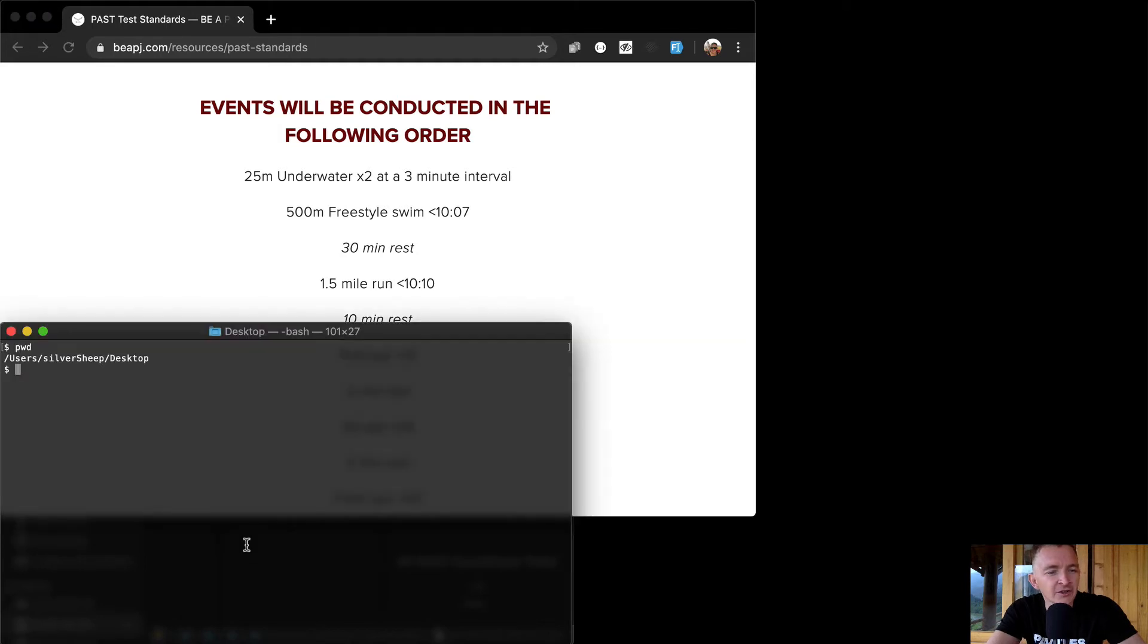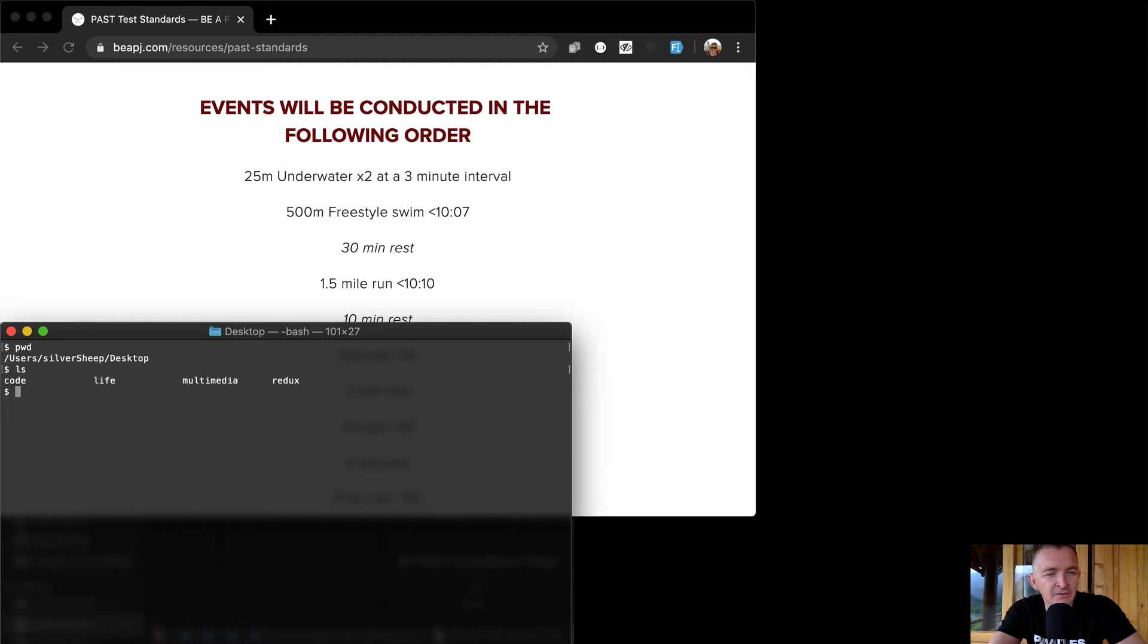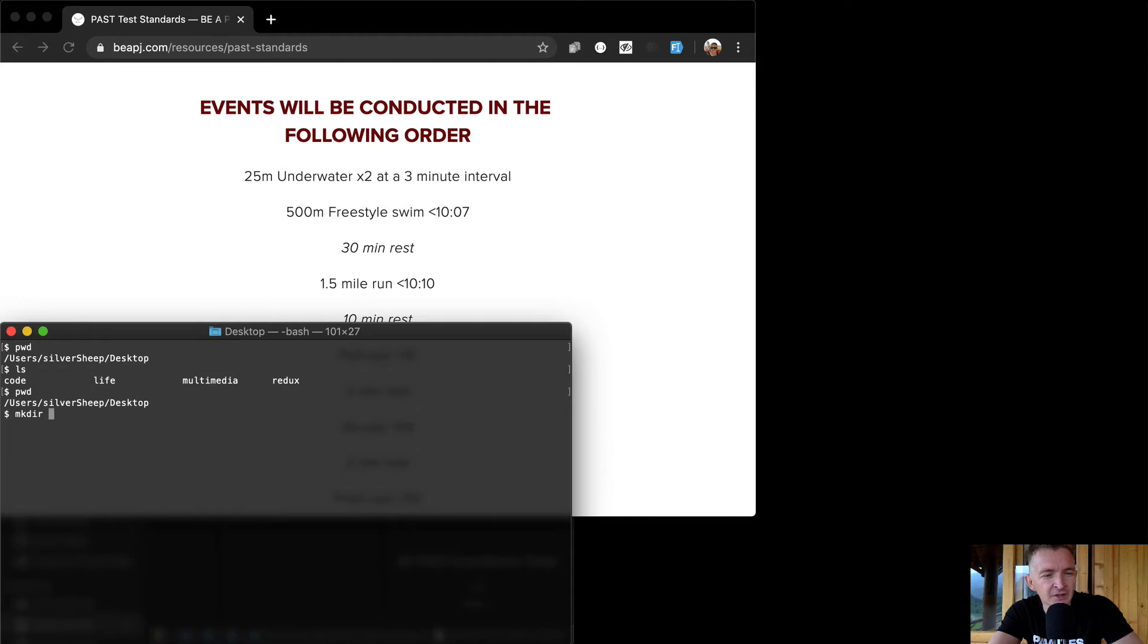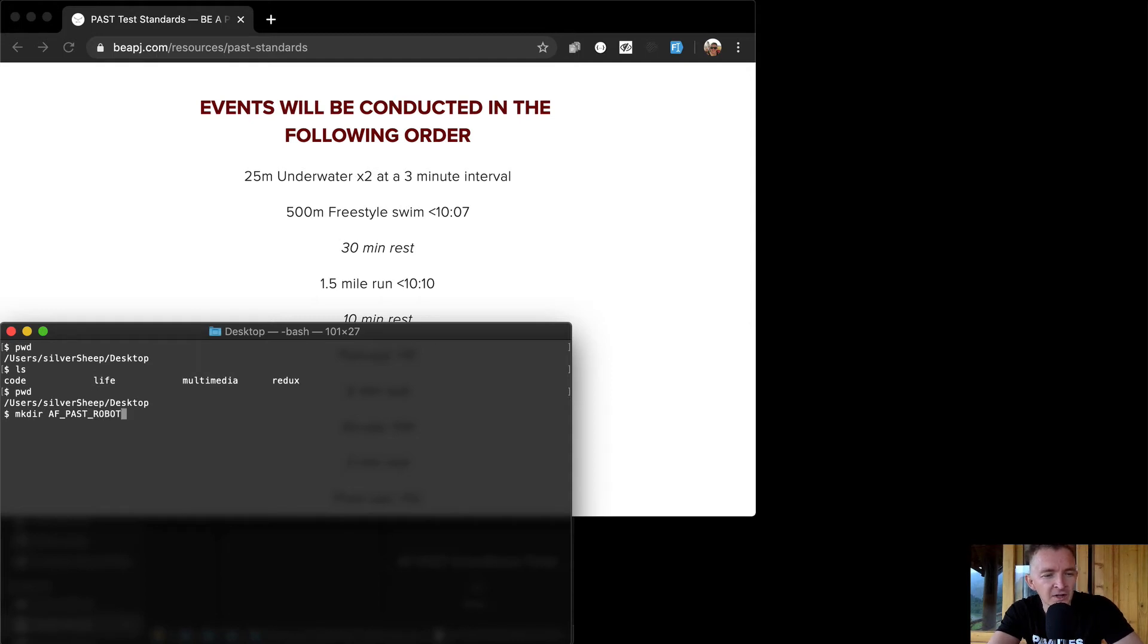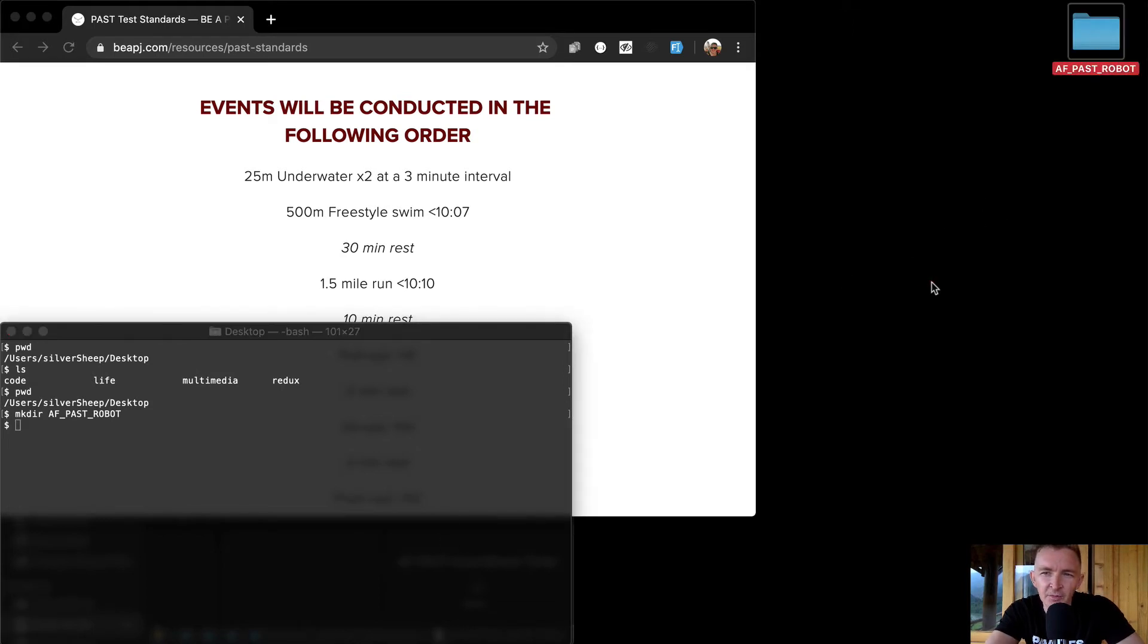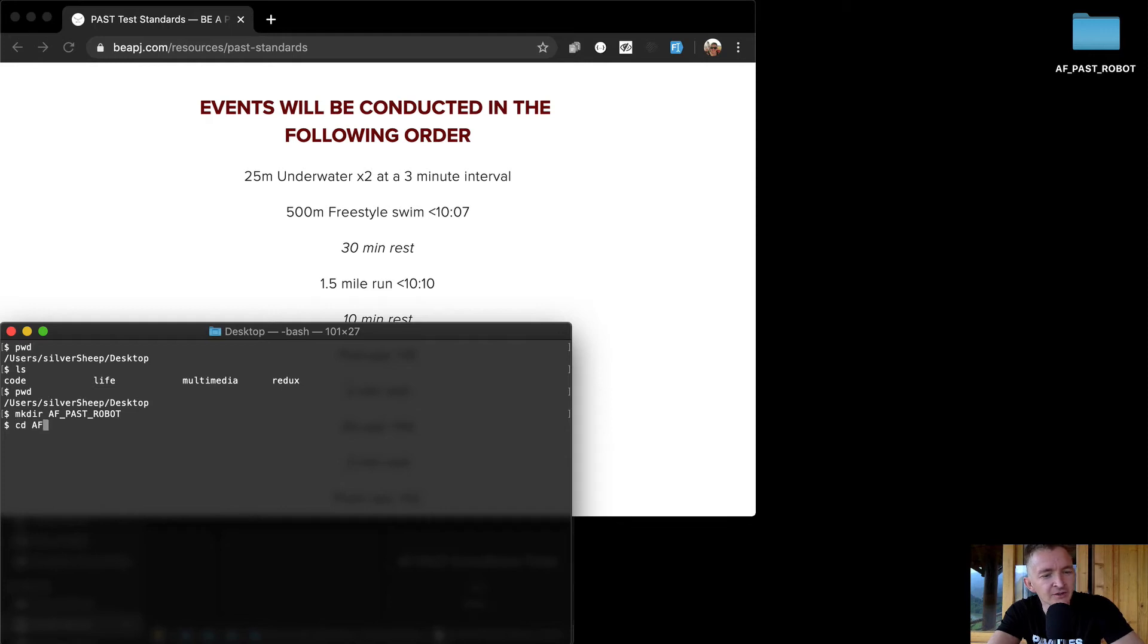So let's get started. I'm in the terminal, listed out my desktop is very empty but you can see I'm on my desktop. I'm going to make a directory and I'm going to call this AF PAST. We're going to make it big letters like that. So you see my folder popped up right there so we're ready to rock with this.